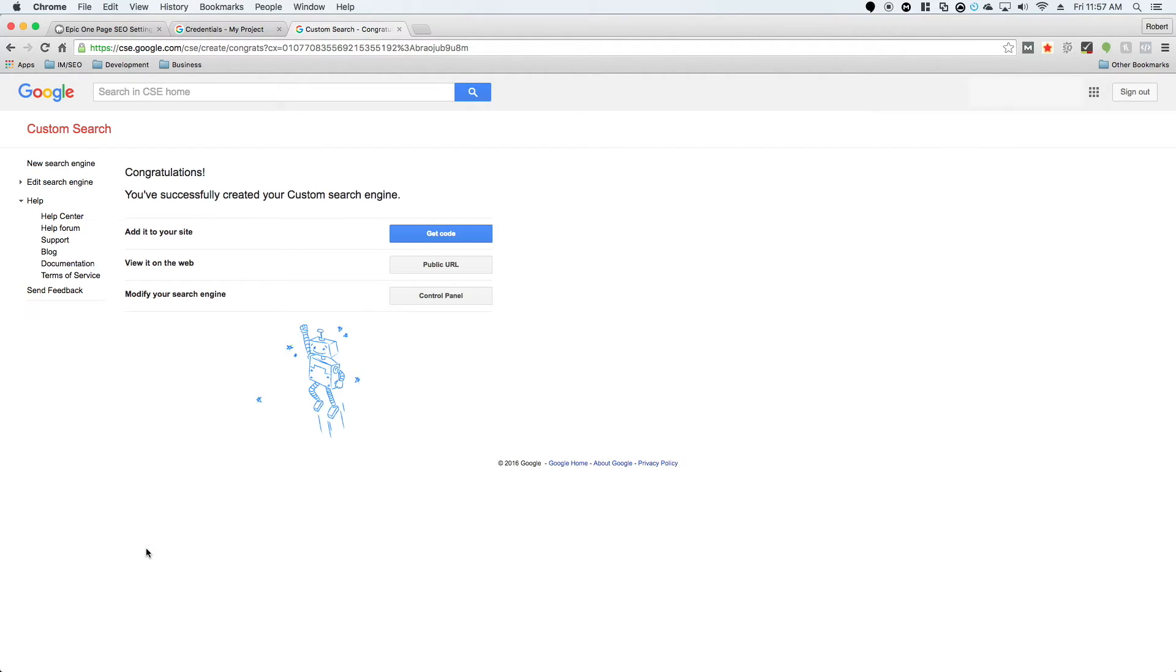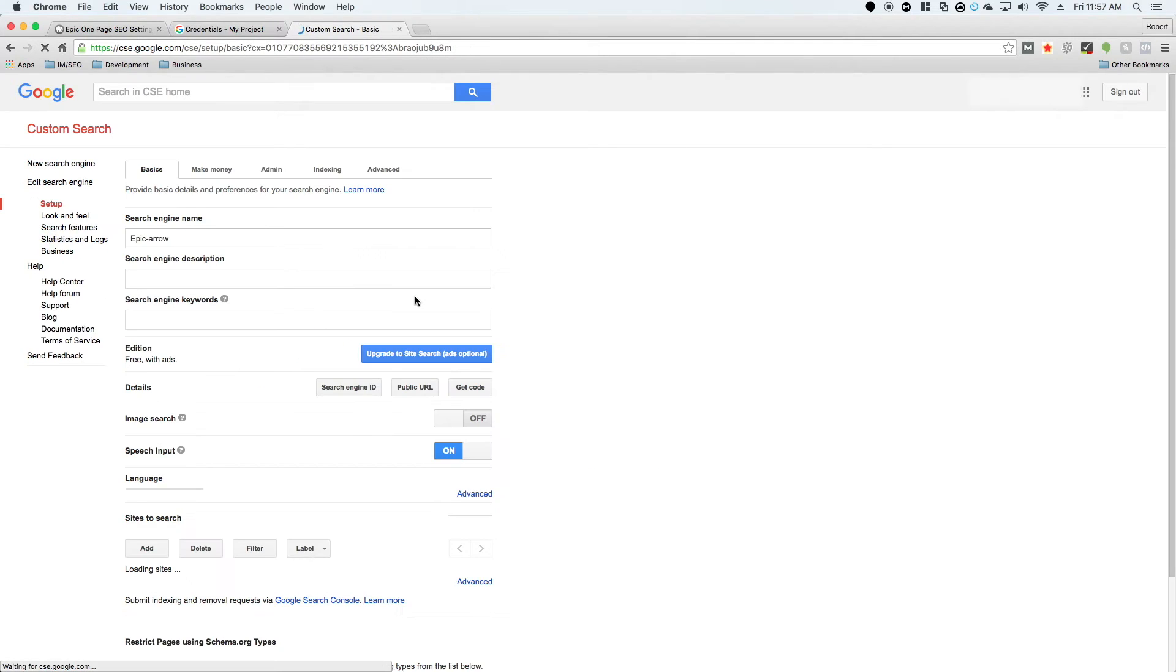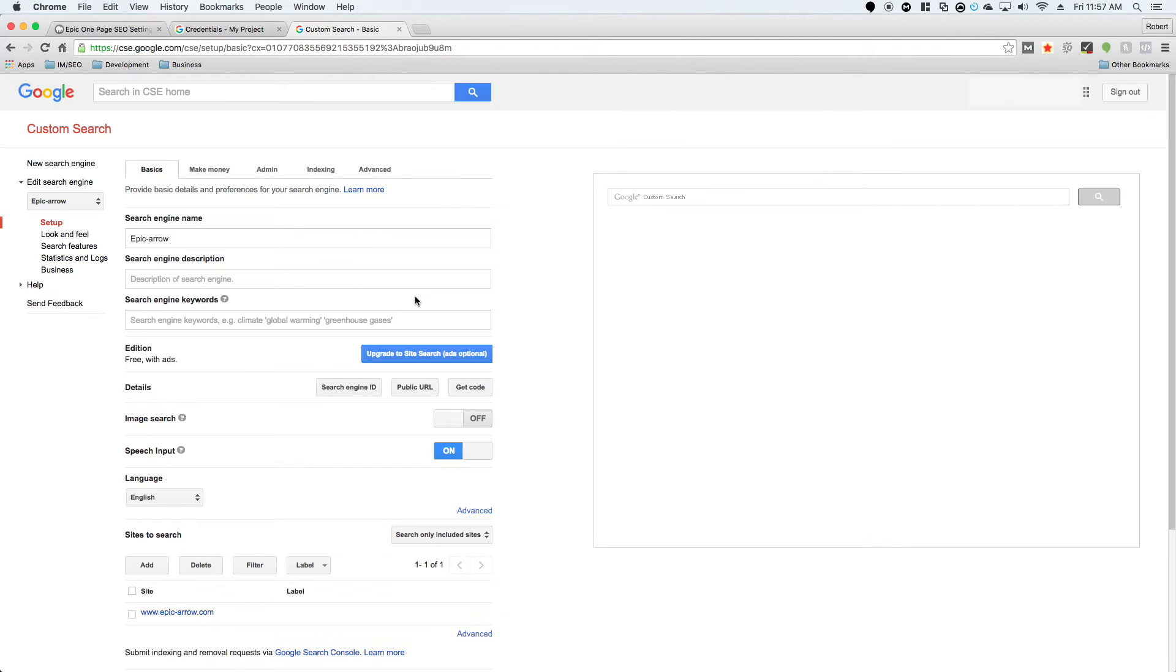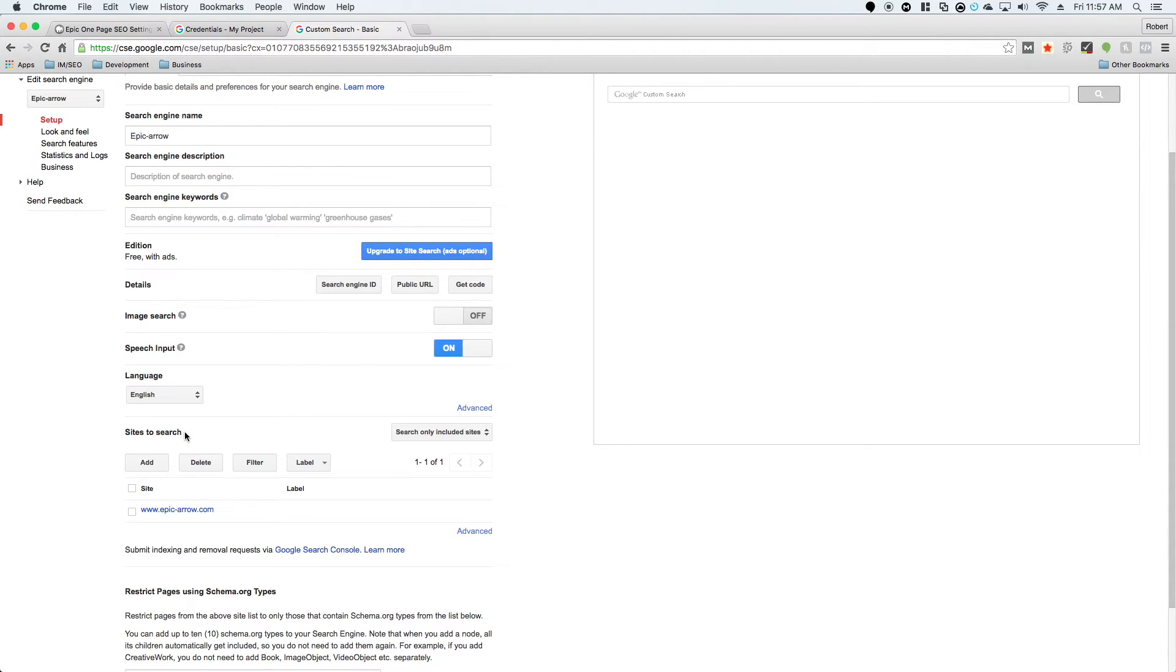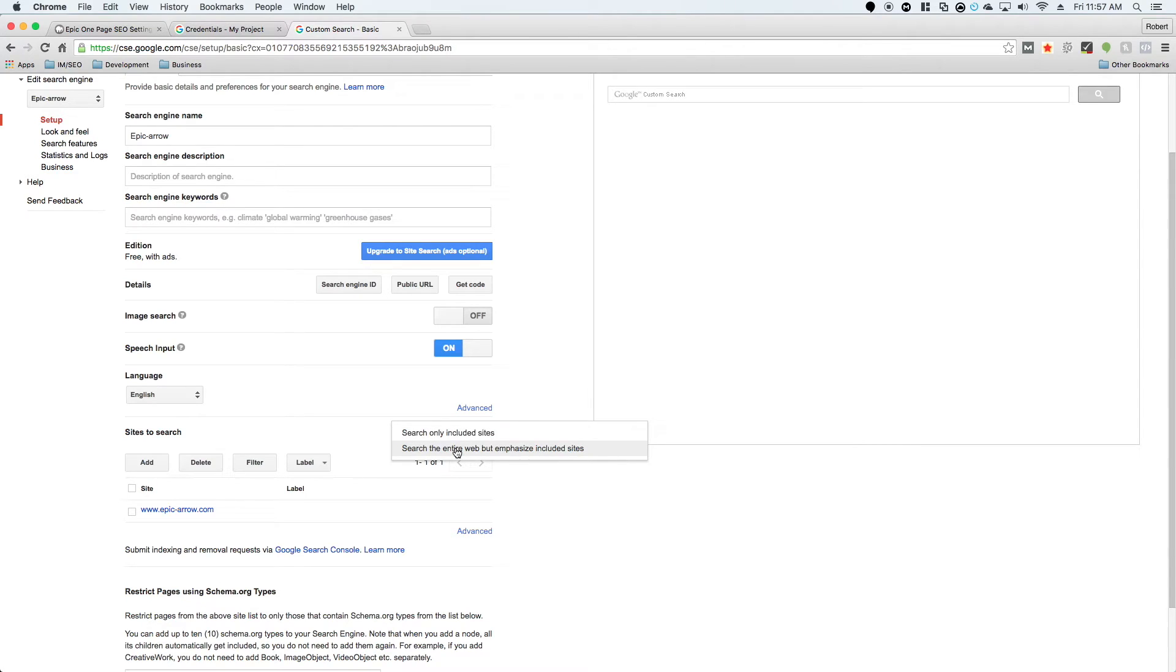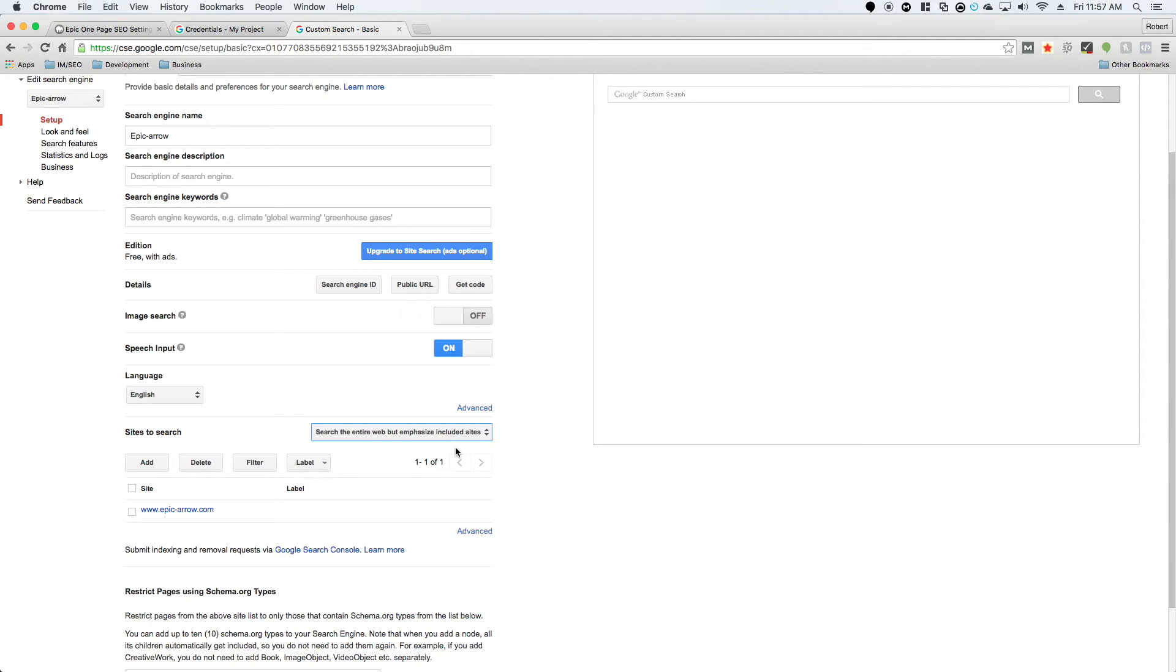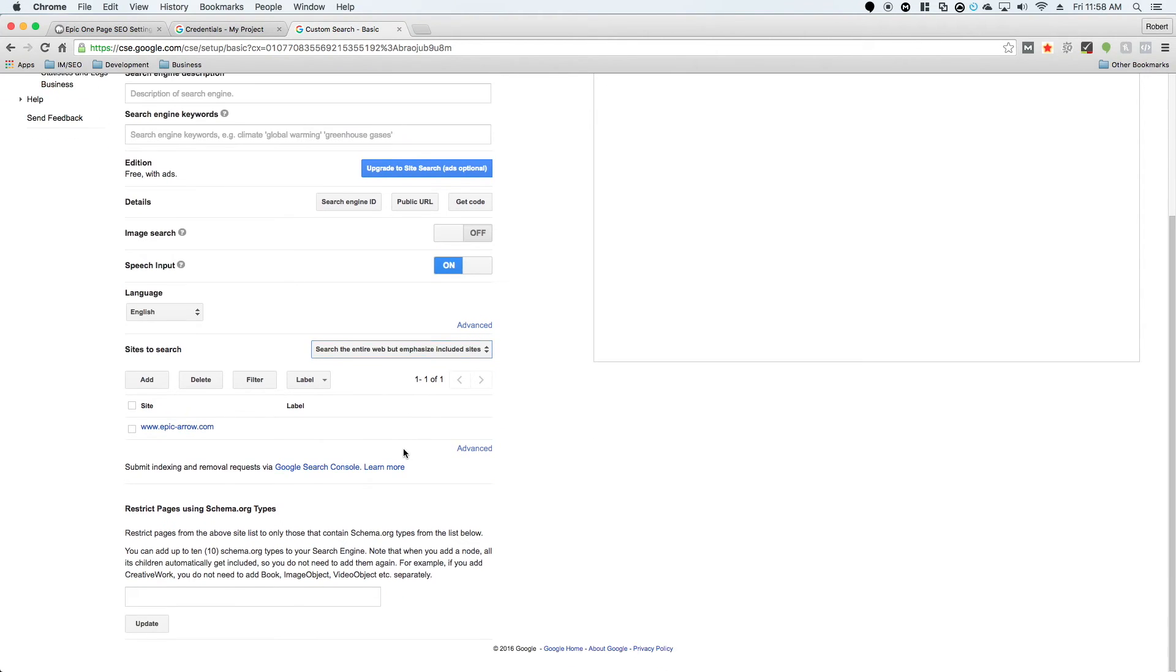Once it has created the custom search engine, you'll get this page and you're going to click on control panel. Once you click on control panel, scroll down to this setting called sites to search right here. You're going to change it from search only included sites to search entire web but emphasize included site. That is why we want you to enter in a site that has nothing to do with your niche, because you do not want to emphasize when it pulls back search results. Once you have done that and changed this, click the update button.